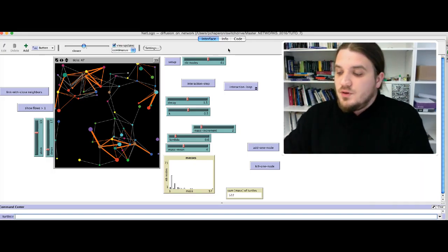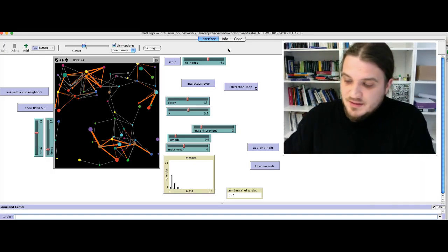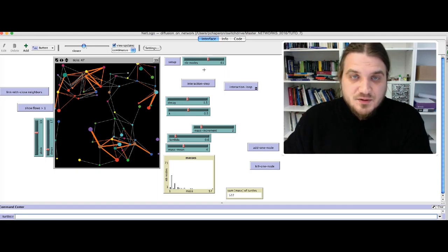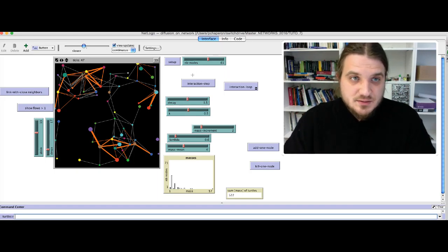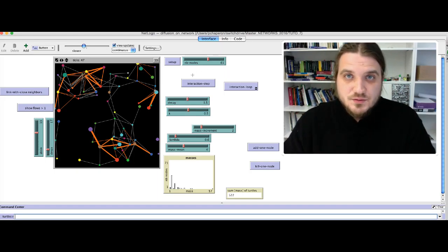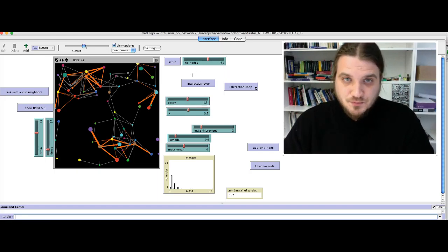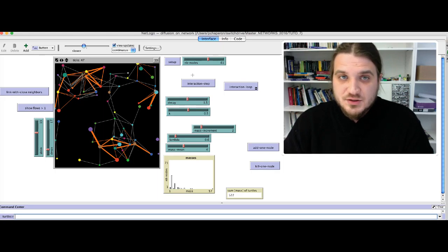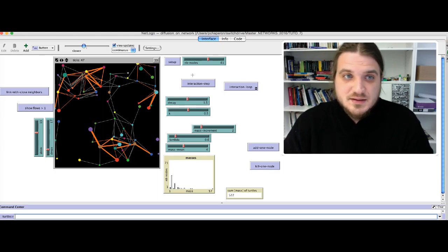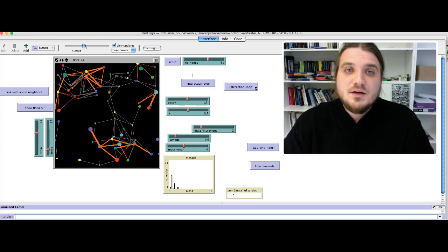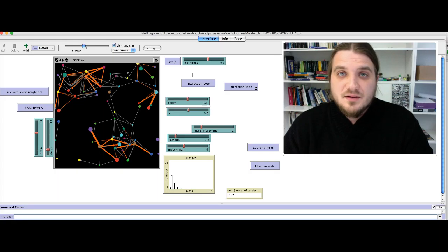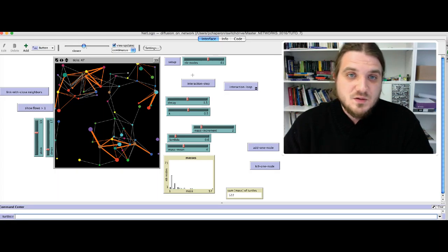Now we will have a look at the code of this very simple model that is designed to show the interaction intensity between nodes of a network by applying a gravitational model.